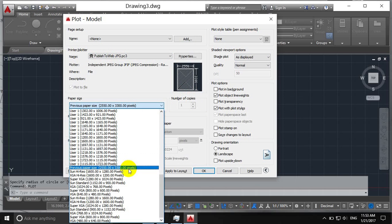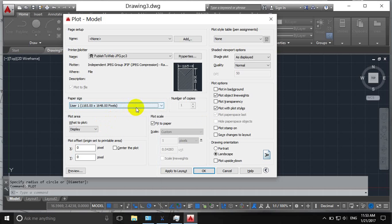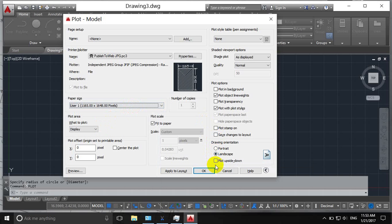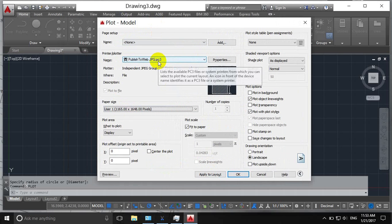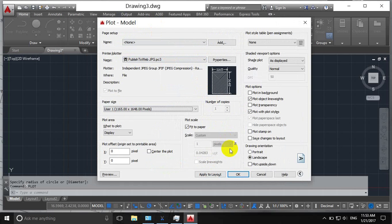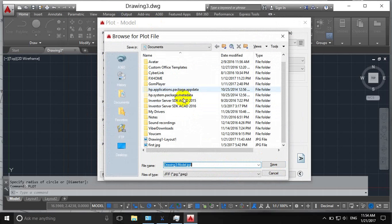You can change these things. I just want to show how to convert into jpg file. Then click okay, then it will ask where to save this jpg file.